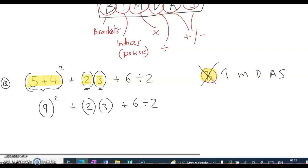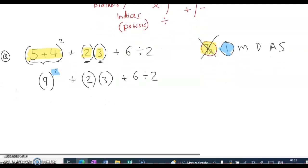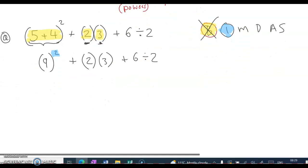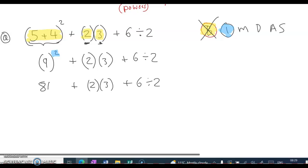Now we've done B. What's next? I stands for indices, which are powers. I can see a little power here, so I have to do 9 to the power of 2 — 9 squared — which is 81. The rest of it doesn't change. I'm doing it bit by bit in the order of BIMDAS. Now the I is gone.